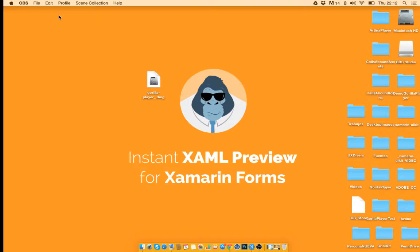Hello everybody, in this video I'm going to show you how to install Gorilla Player Beta on Macs.